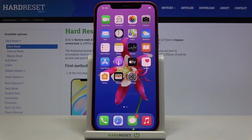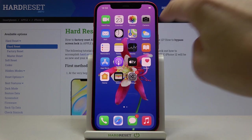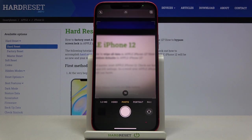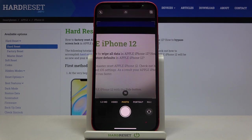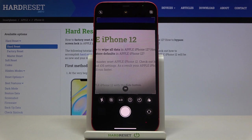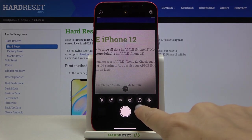In front of me is Apple iPhone 12 and let me show you how to activate and use camera timer on the following device. So at the very beginning just open the camera app and then find and select options and here you will notice timer icon.